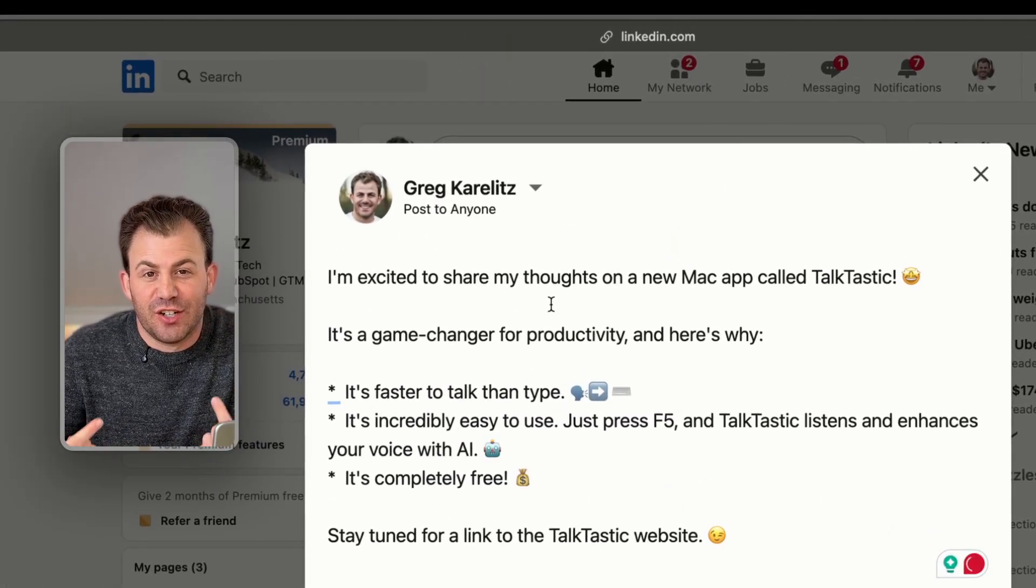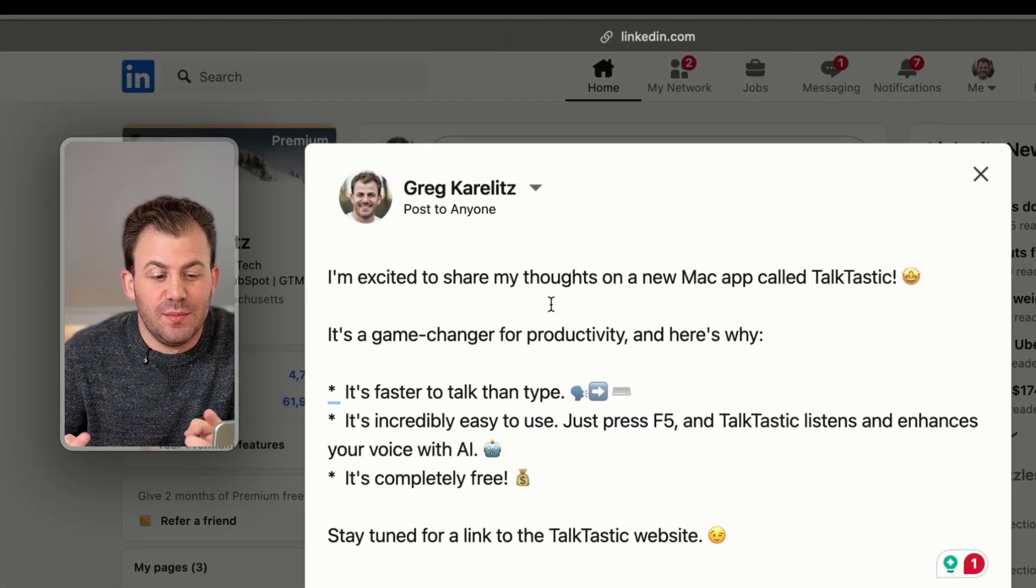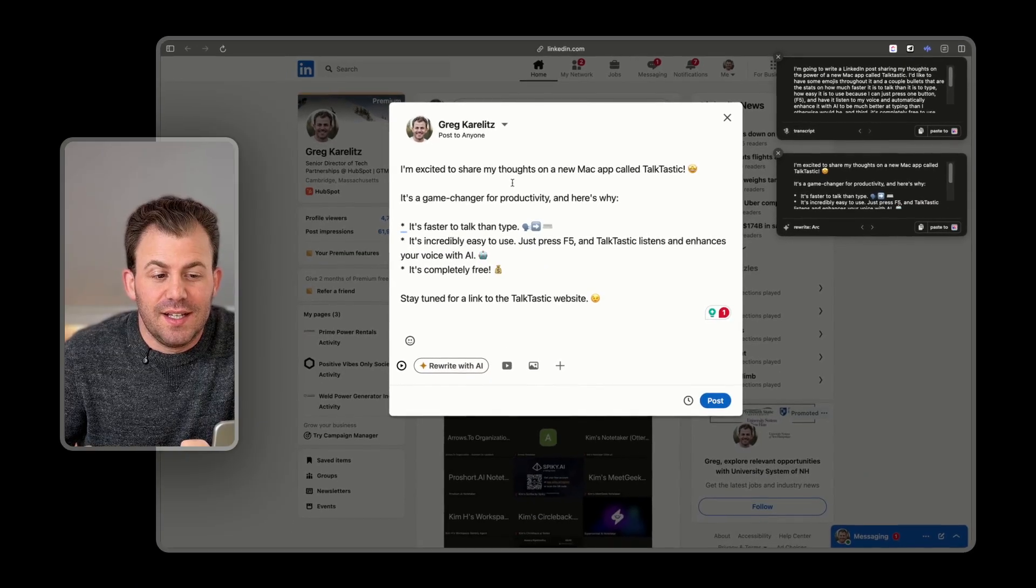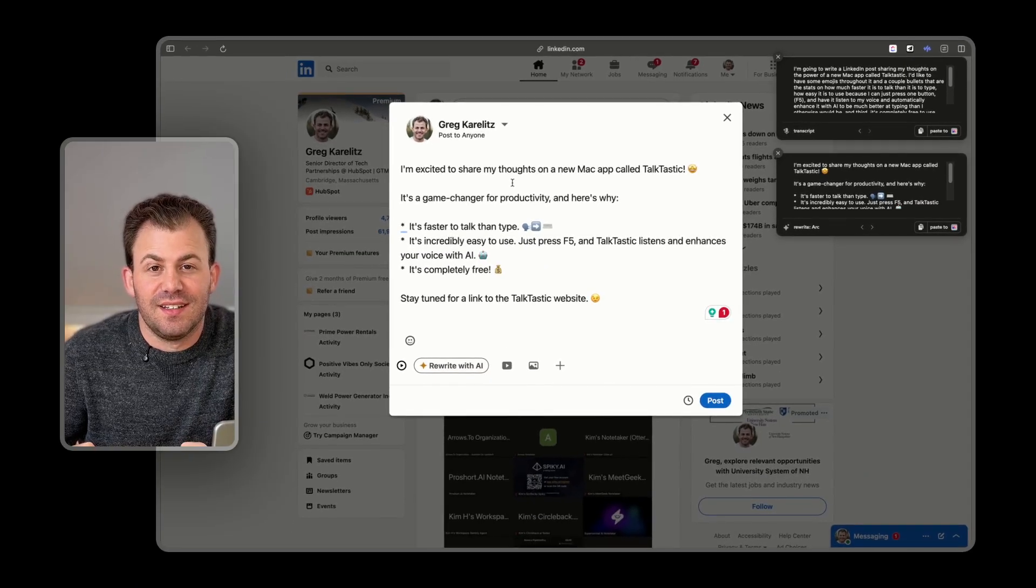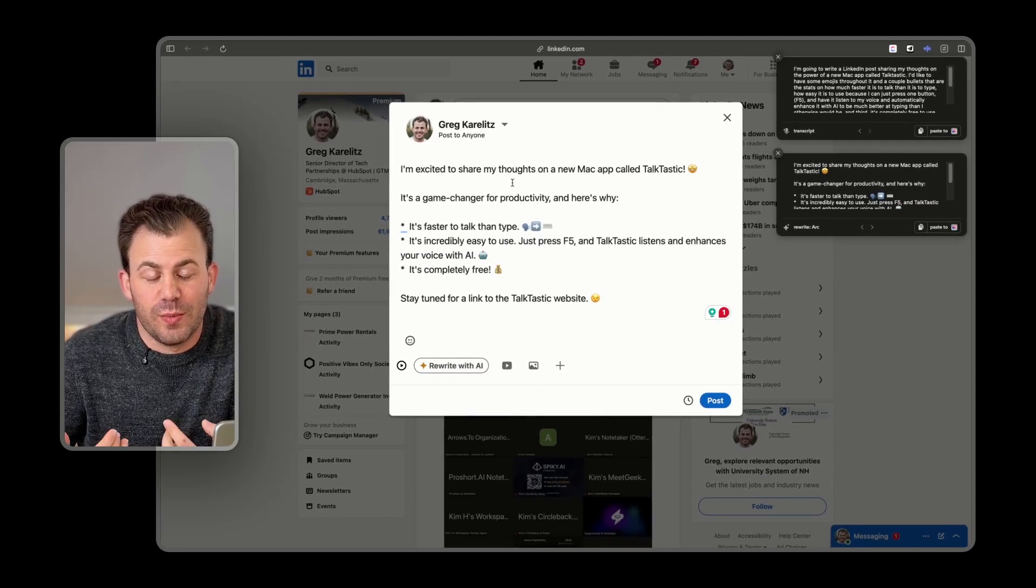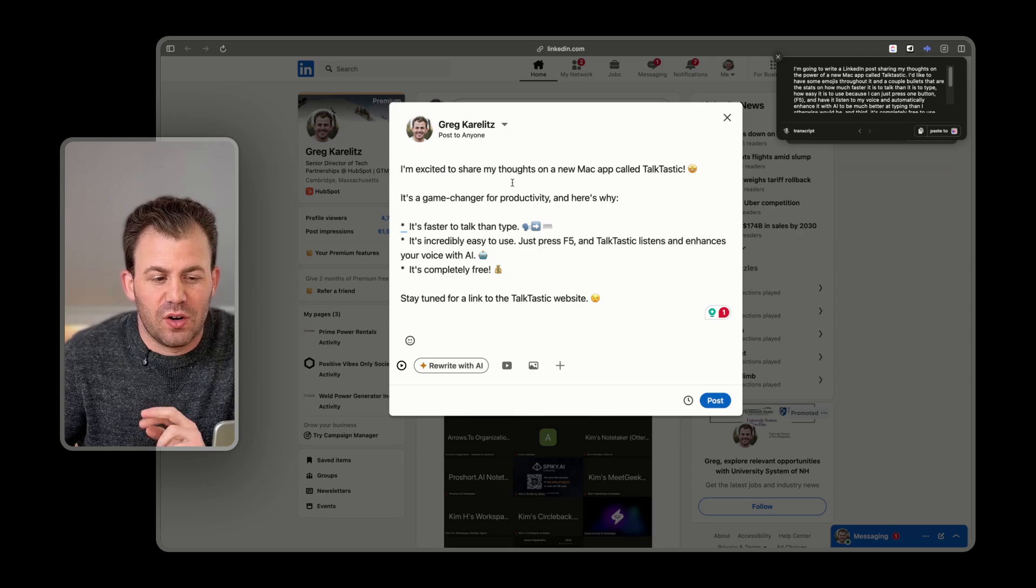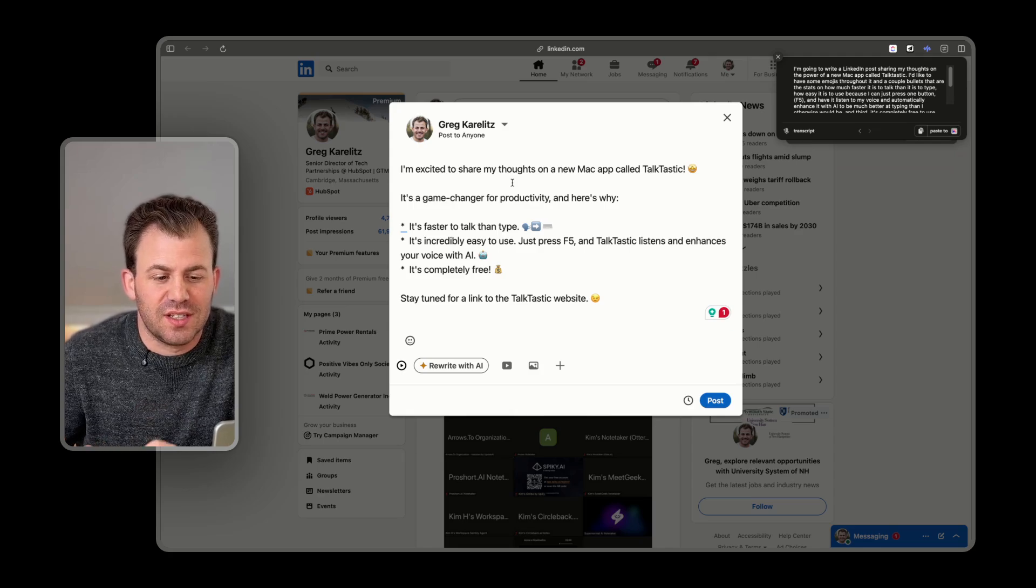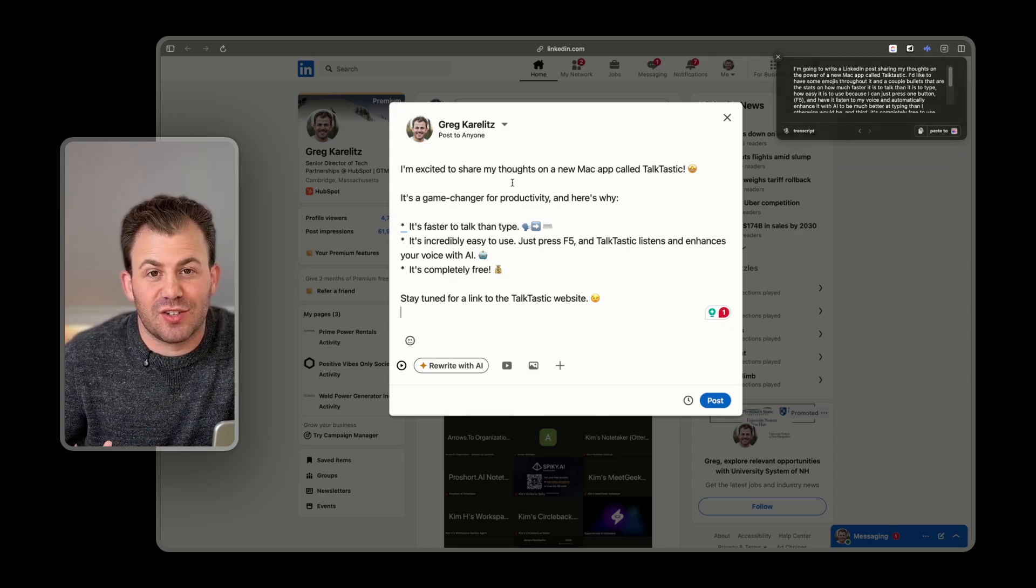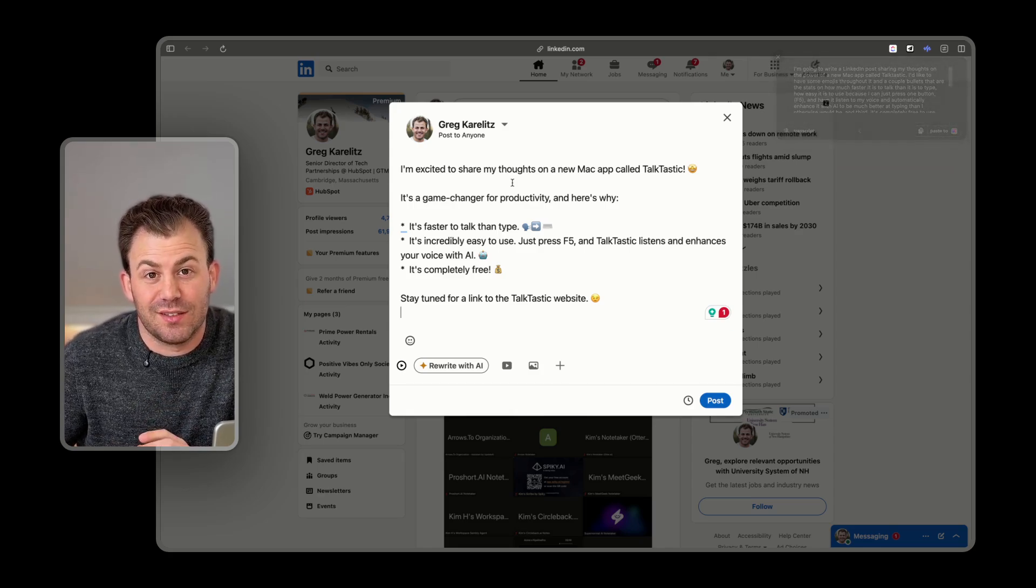There you have it. It literally took exactly what I said, put it into the LinkedIn post box for me with the bullets I asked for, emojis, and gave me a great place to start without having to type a single thing.